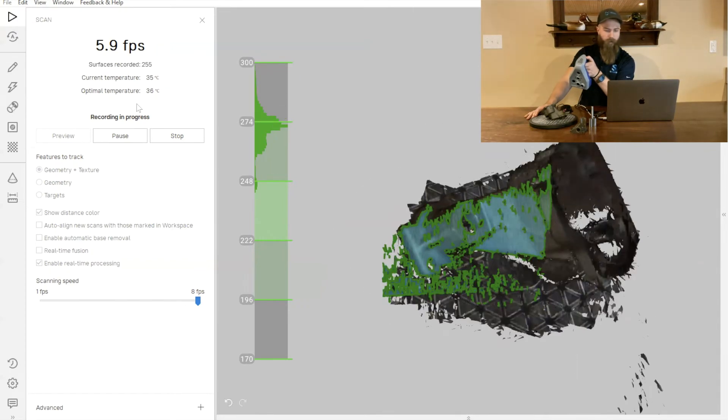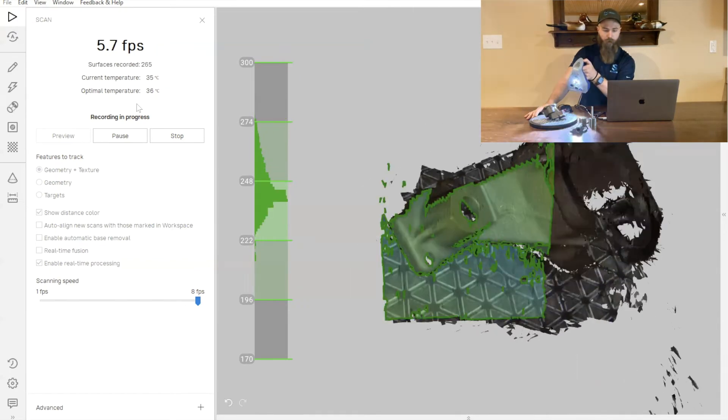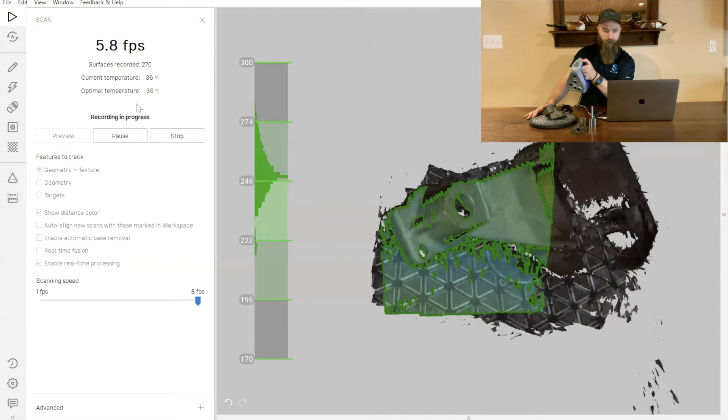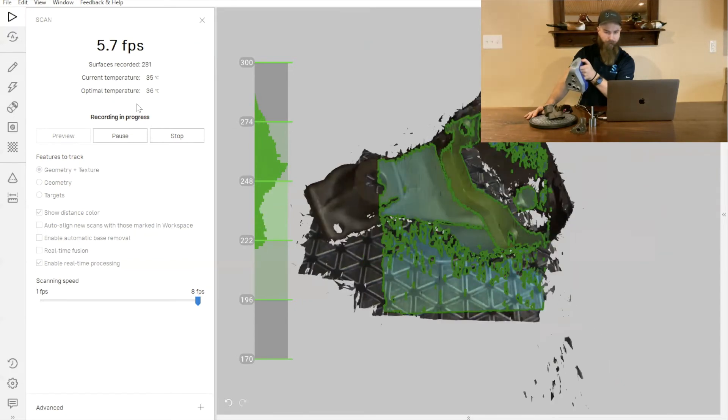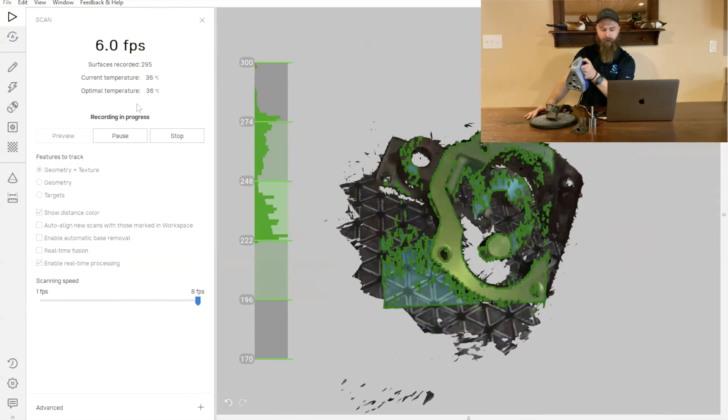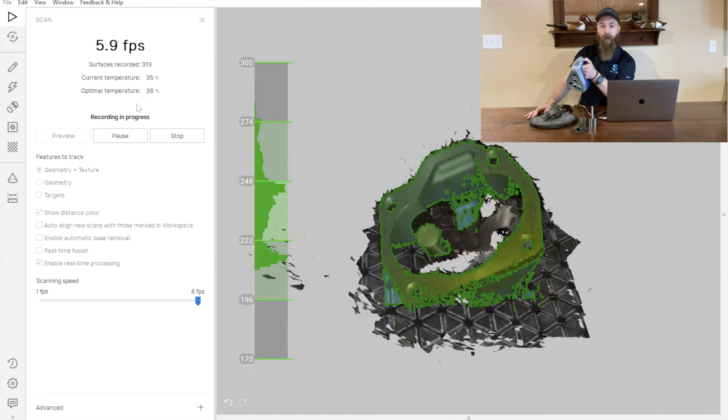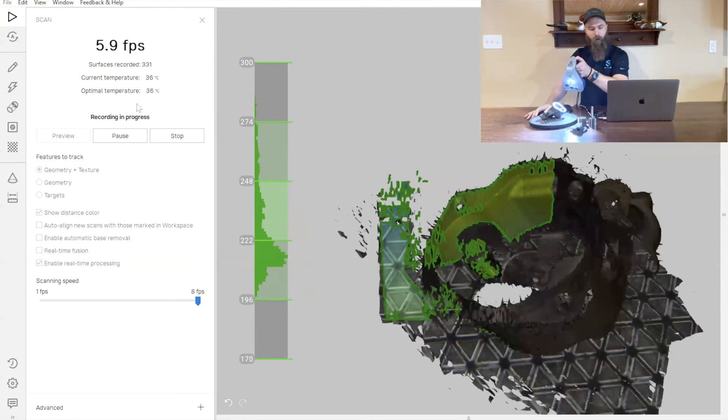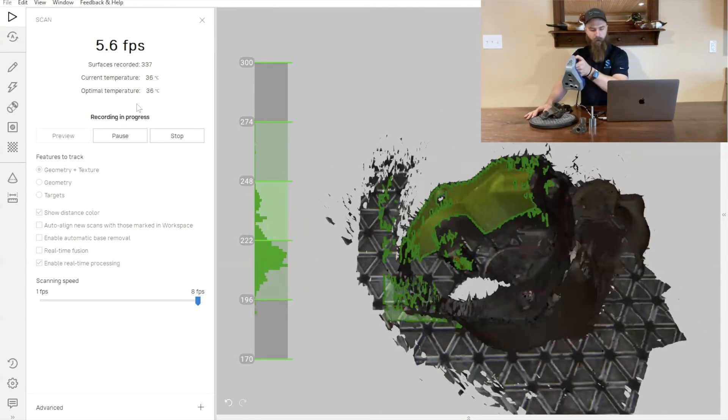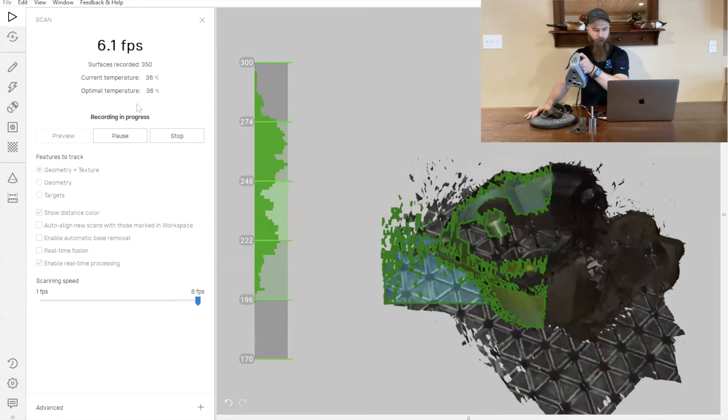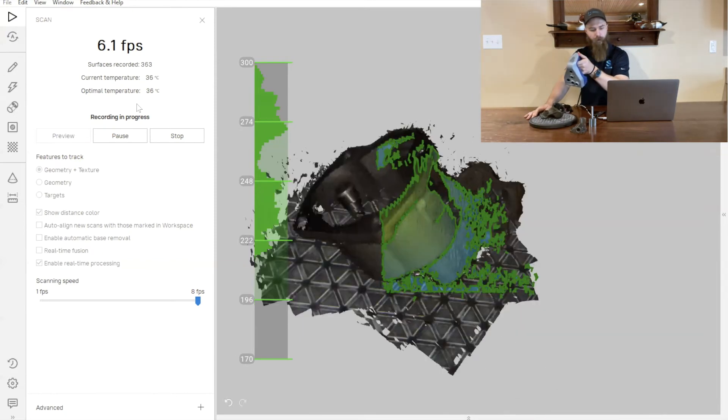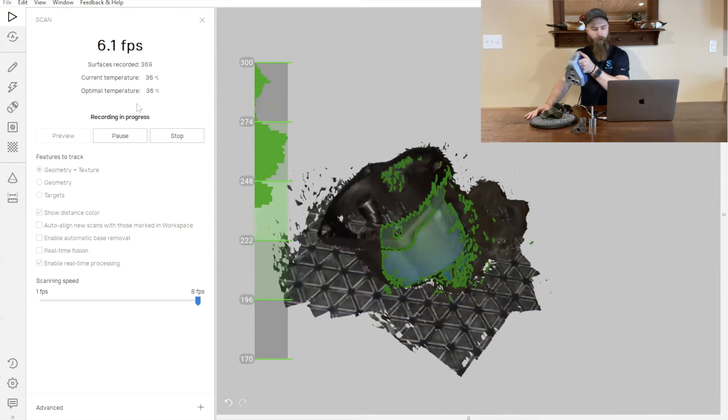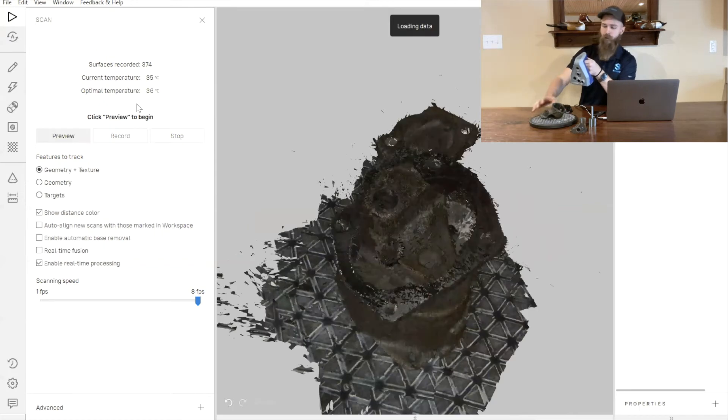What we'll see in the actual reverse engineering process is that capturing all of that data, every single aspect of that information, really isn't all that important. As long as we have a basic profile and we understand what that shape is supposed to be, we can really effectively reverse engineer this part.